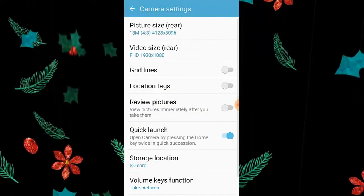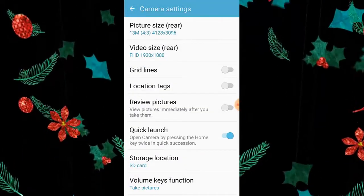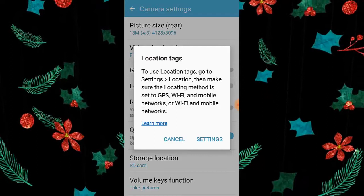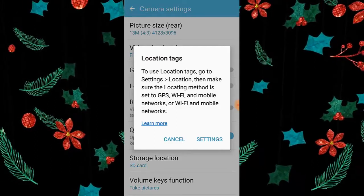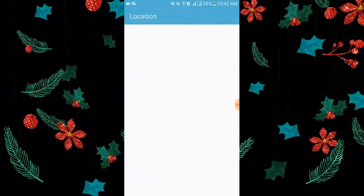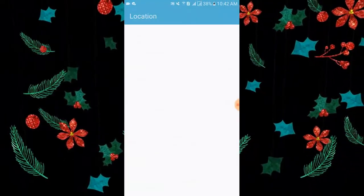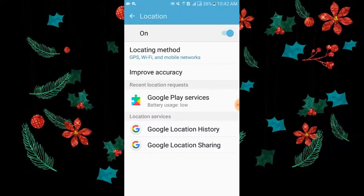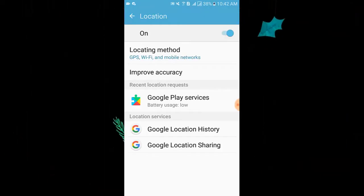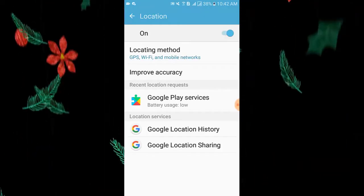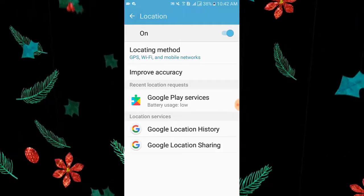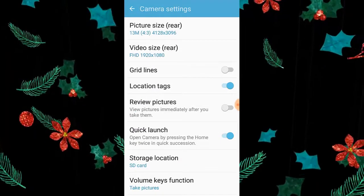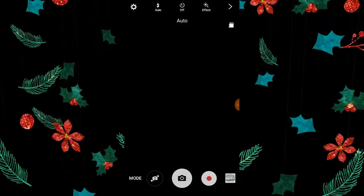Now I add location. For this I tap on the gear icon on the left side, then I tap location tags, then I tap settings, then I tap on it to activate the location. Now I go to the camera again.